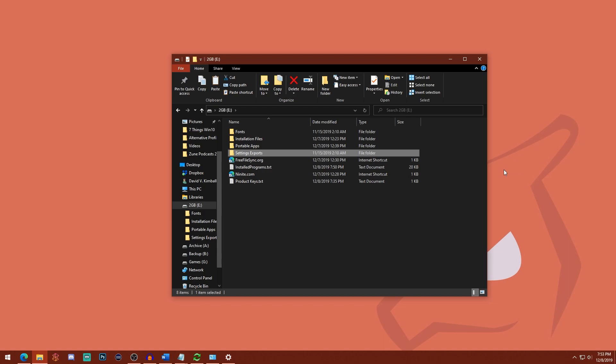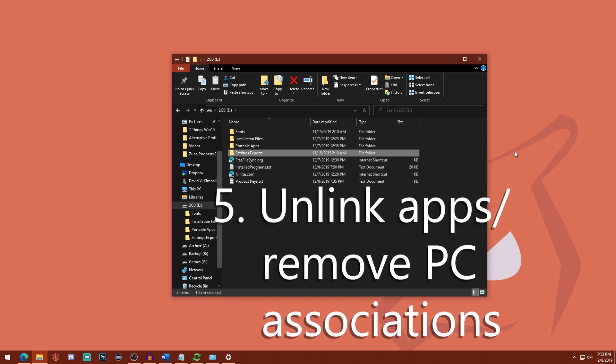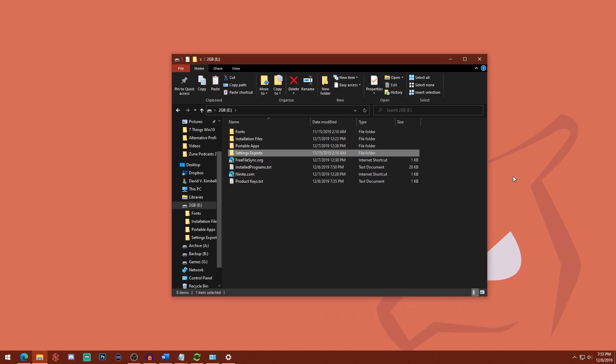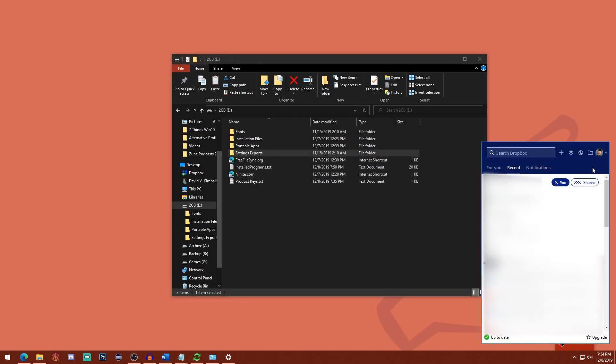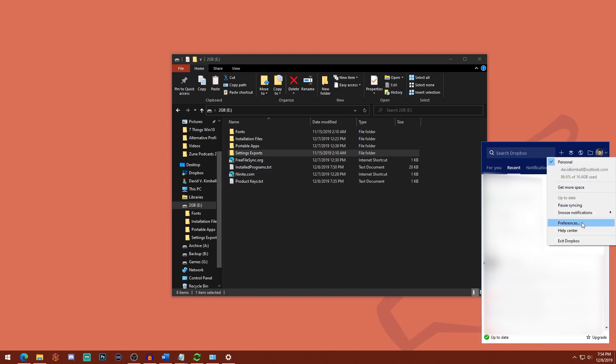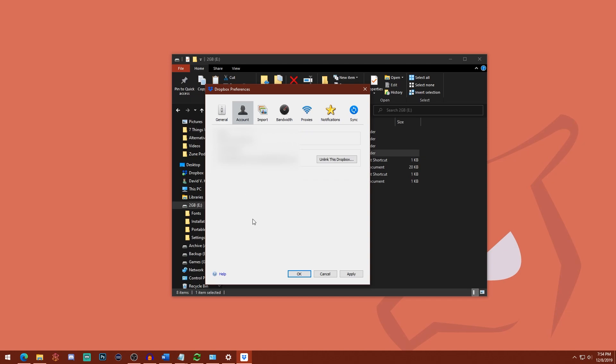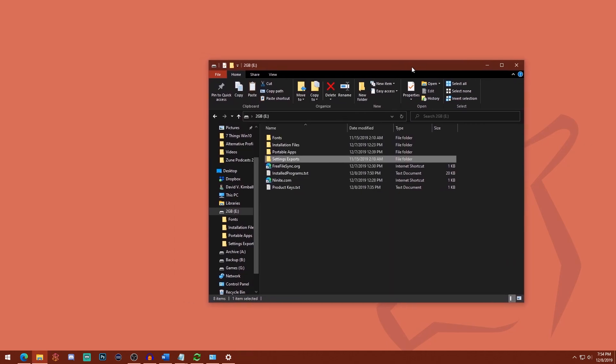The next step is to unlink any associated apps from this computer. So an example might be Dropbox. You generally have a limit of how many devices you can have paired with a Dropbox account, so make sure that you attend to those. So in this example, I'll show you the option for Dropbox is just under preferences, under account, and then this unlink Dropbox option will unlink Dropbox from this computer. And then of course, when I reinstall Windows, I will simply relink it to my account and everything will be fine. Other examples might be some versions of Microsoft Office or the Adobe Creative Cloud, depending on how you have yours installed.